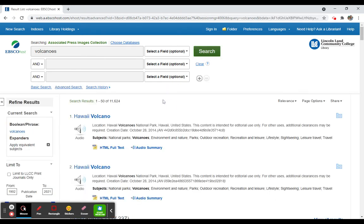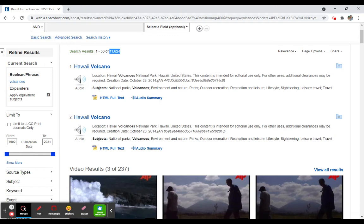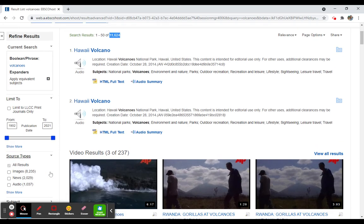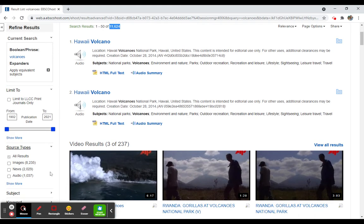And here we have a list of results. In this case, we have almost 12,000 results, quite a few for this particular search. What I can do is limit by date if I want, but images don't really limit by date too much. It doesn't matter necessarily when we look at images, but I can limit by the source type. As I mentioned, this will include a lot of newspaper articles.